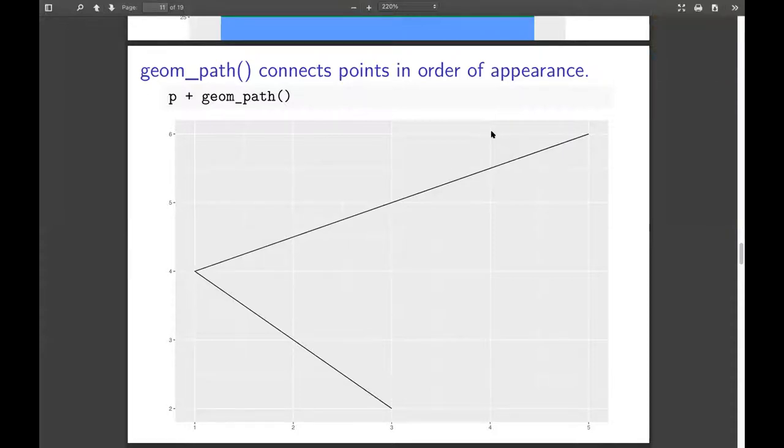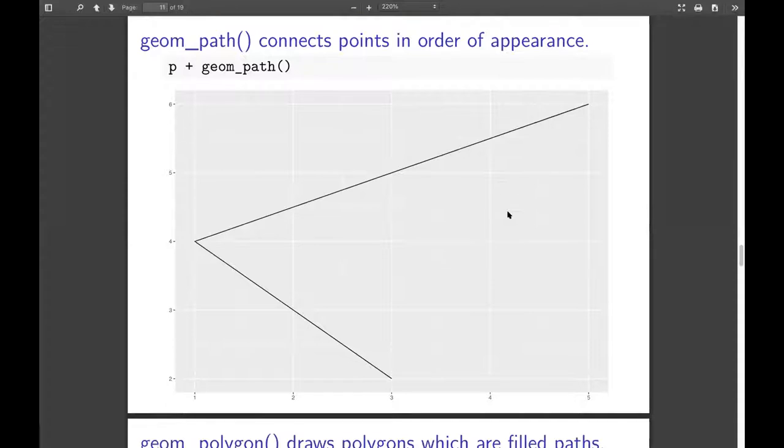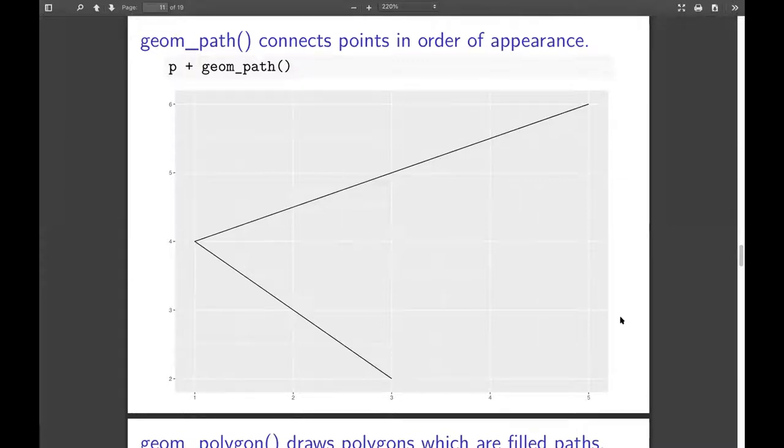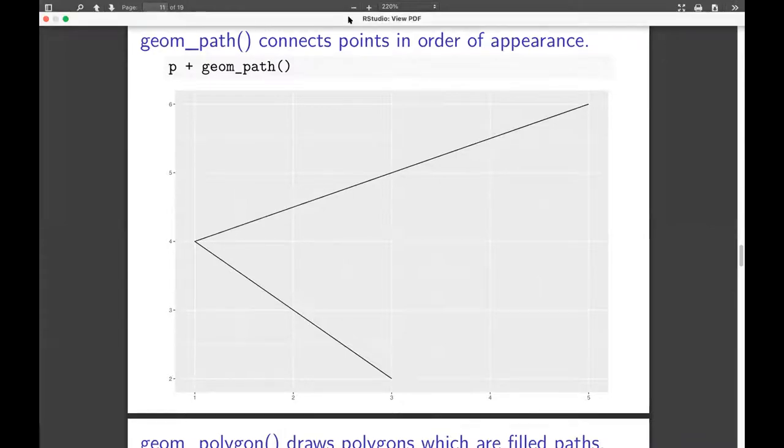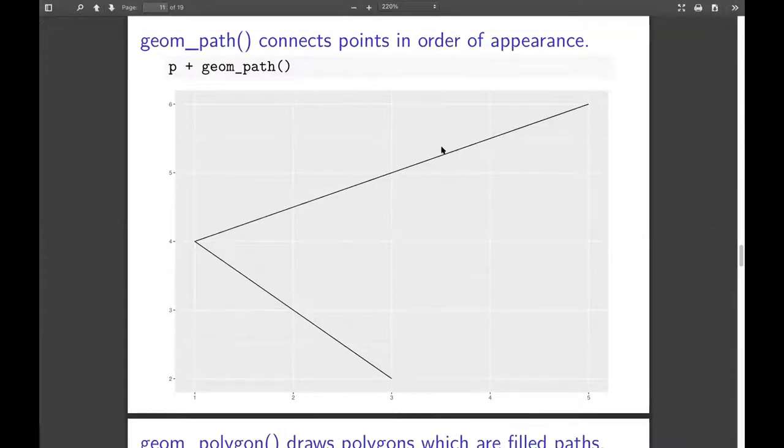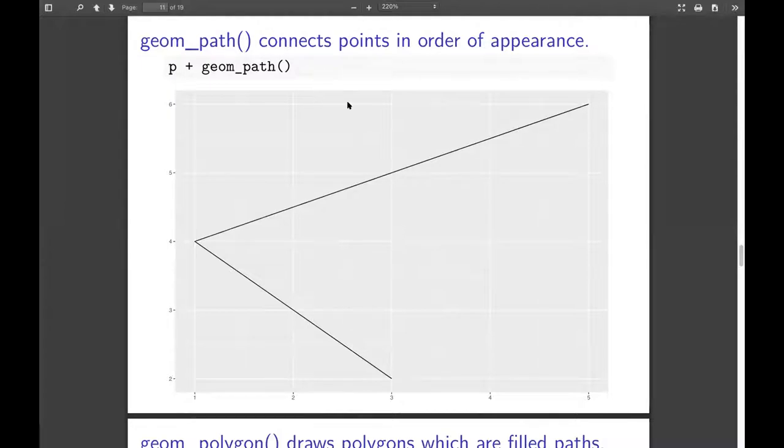And so when you use geom_path, it's necessary to pay attention to the order of the data. So it needs to be arranged, generally, like arrange it first to make sure you're getting the right order? Yeah, like in time order, for example, if that's what the path is following.